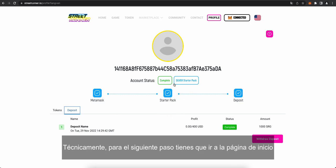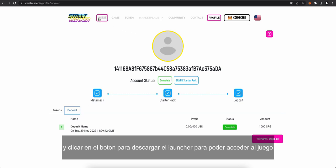Technically, if you want to do then, the next step is go to our homepage and click the button to download our launcher. And from there, you'll be able to access the game.